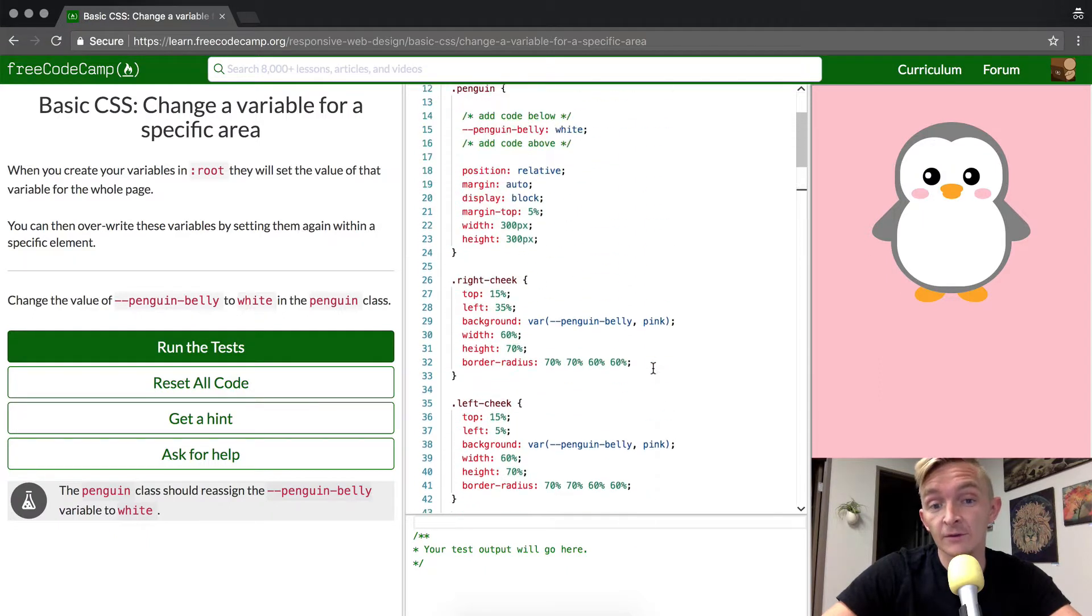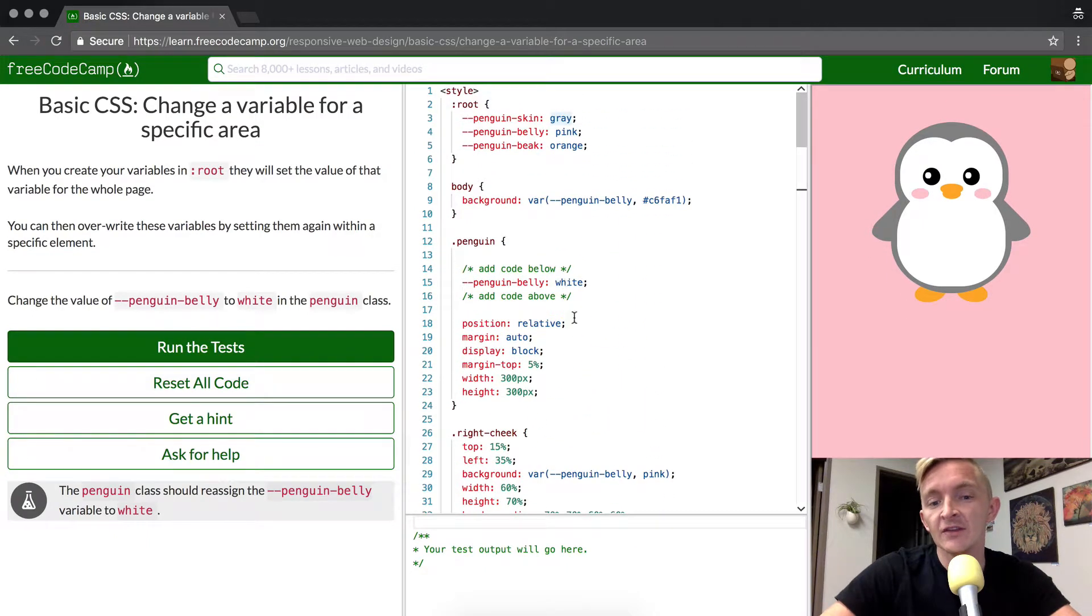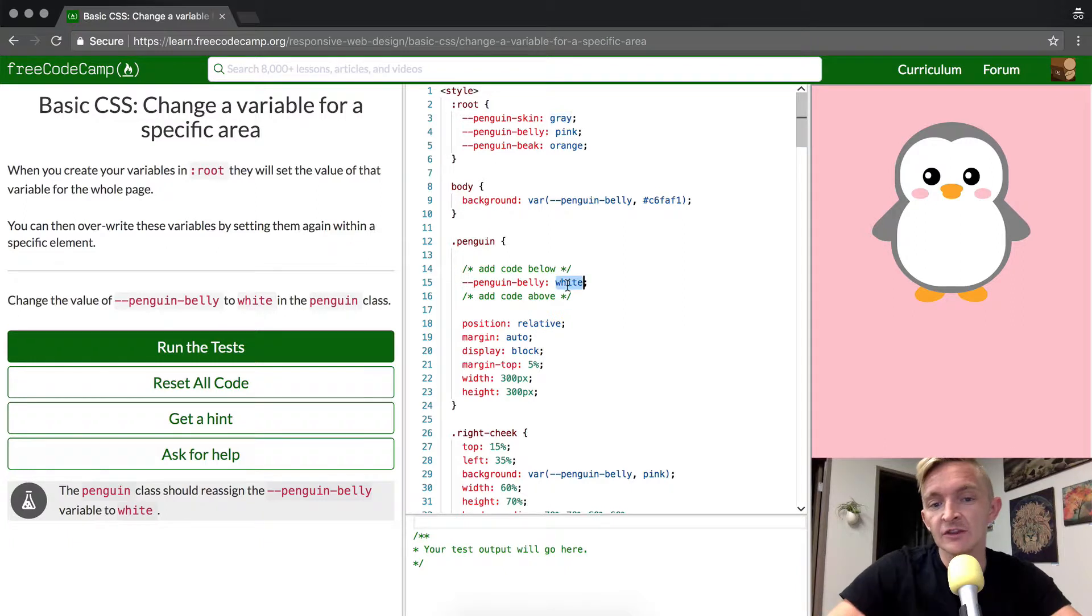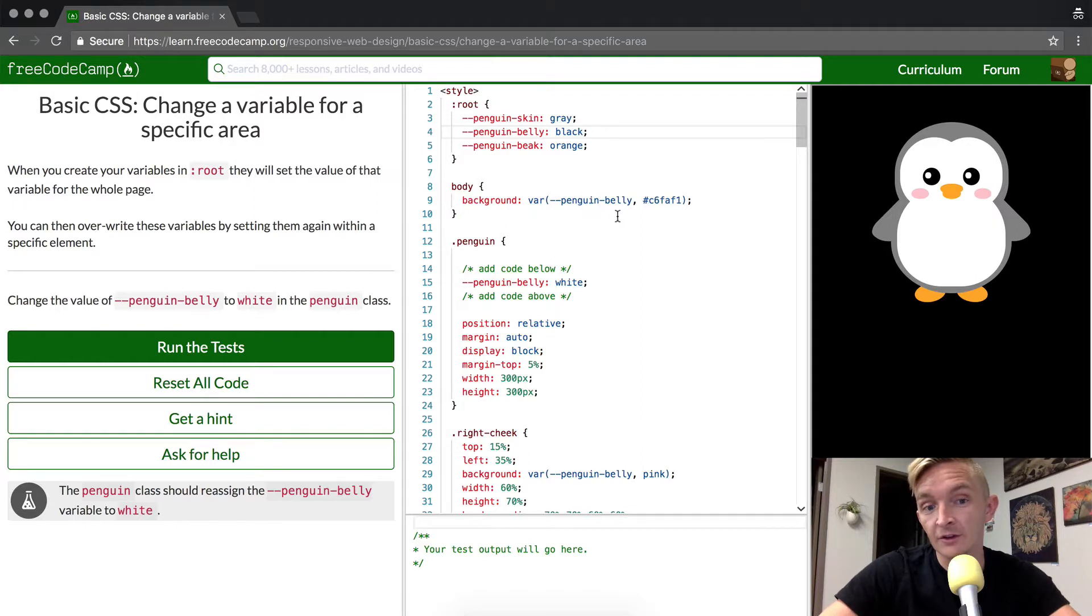Because if you should know why, because the cascading effect of it, if you change this one to black, we see that the whole background changes because penguin belly is set to all these other things, but the root is overcoming that.